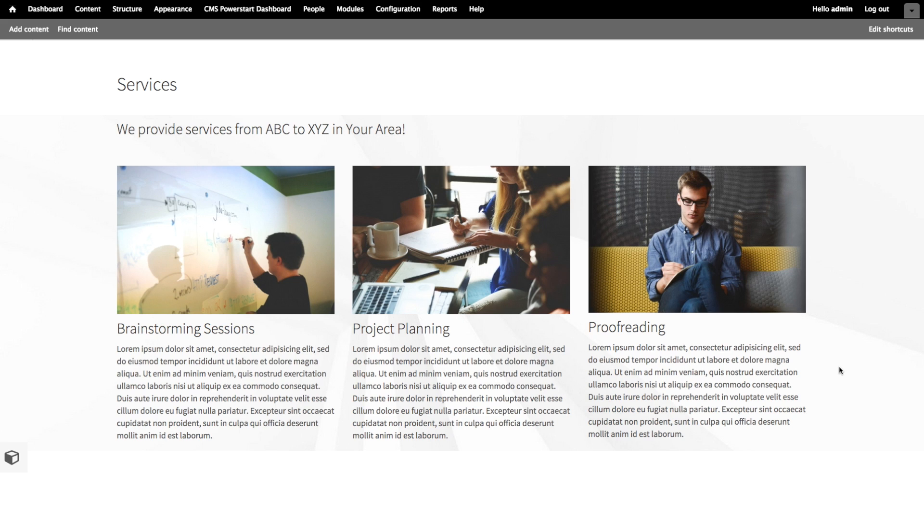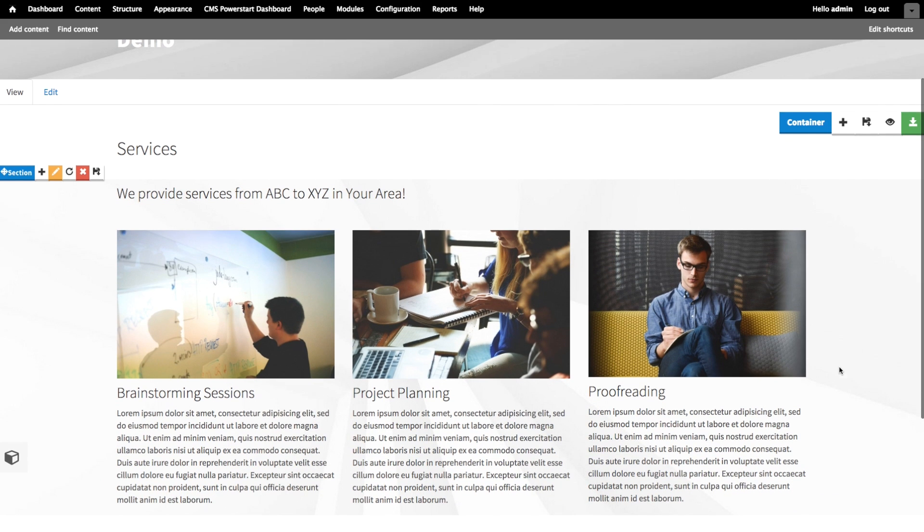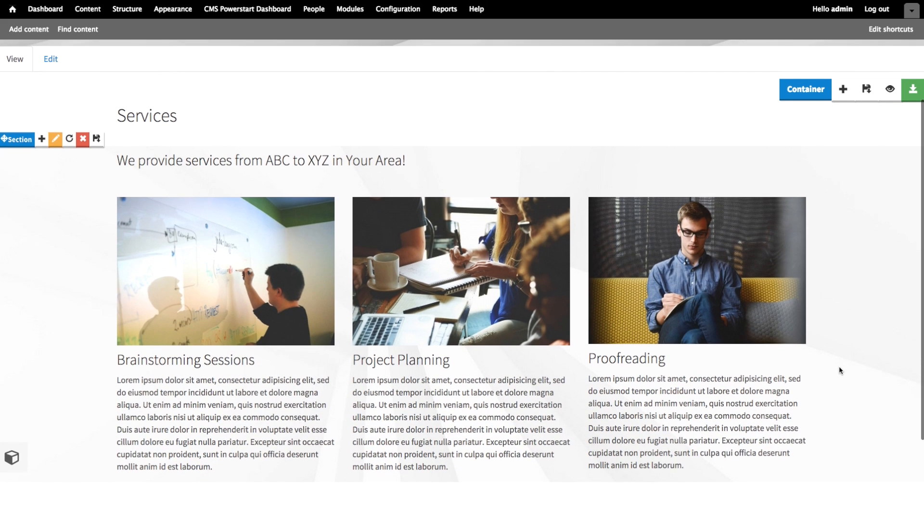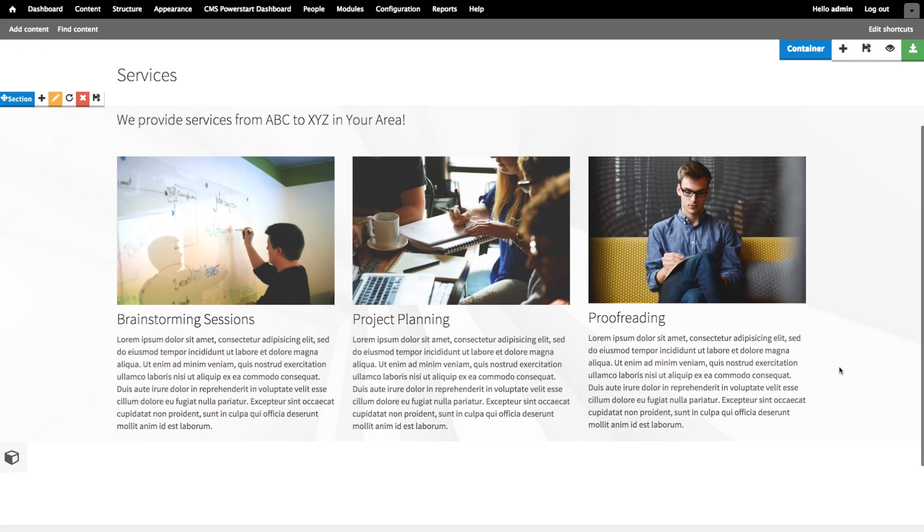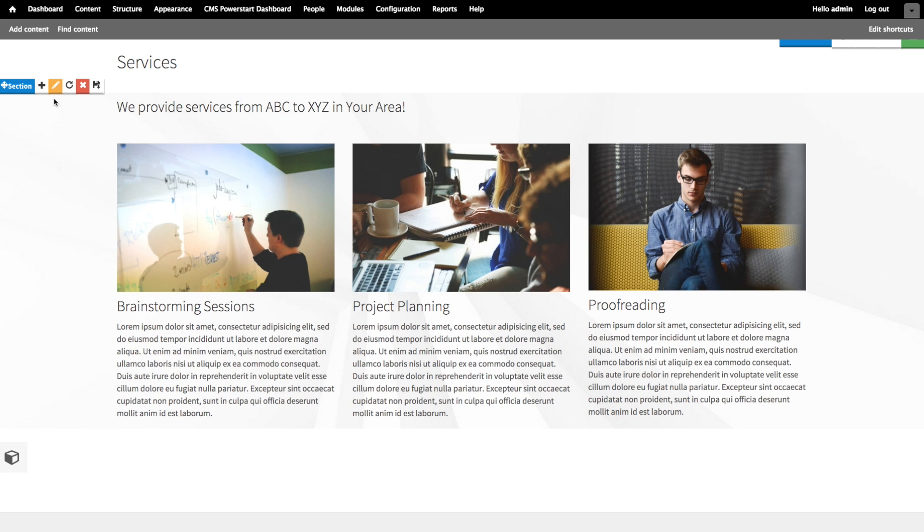Now before I save the page, let's take a look at what we have. I can see that while we added a background image to the section, it gets lost behind all the content.